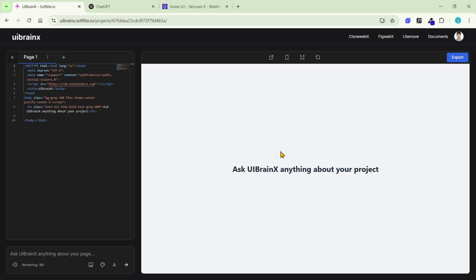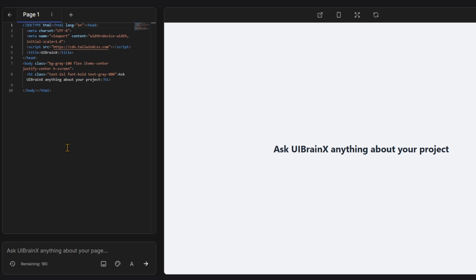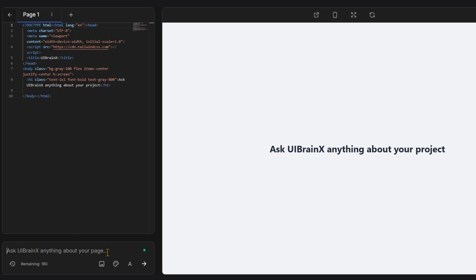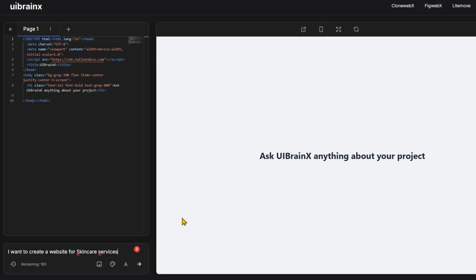Upon creating a project, you will be directed to the uBrainx dashboard. On the left sidebar, you can view the code generated by the AI, tailored to your prompts. This is the box where you enter your prompt input. You can build pretty much anything, whether it's a website or an app.